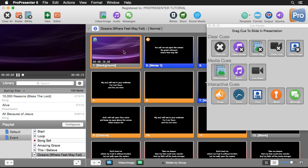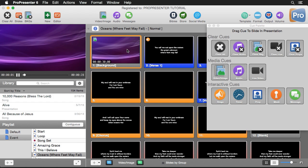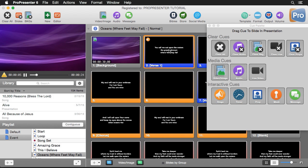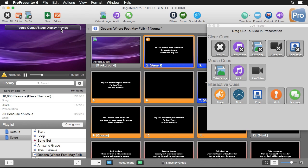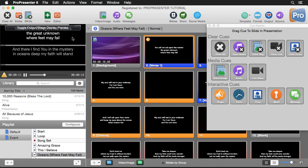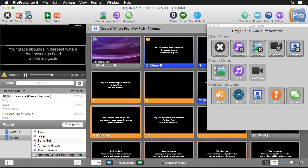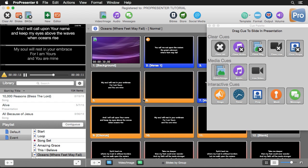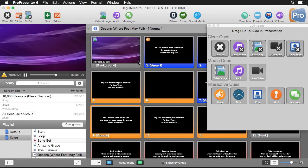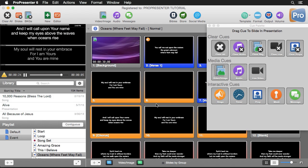Now when I click on the background cue you'll see it play back, and when I click on this Verse 1 slide nothing changes on the main output. But if I hover over and switch to my stage display preview, you can actually still see all of the lyrics. As I click through, all the lyrics show on our stage display, but if I switch back to our output it's still just the background.